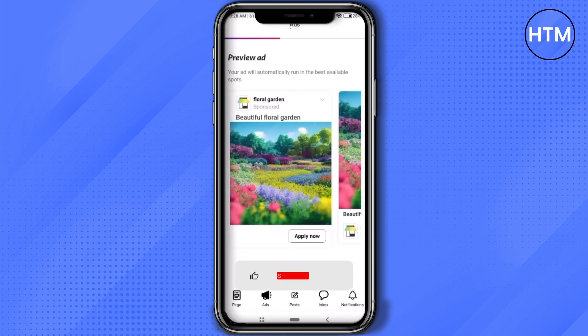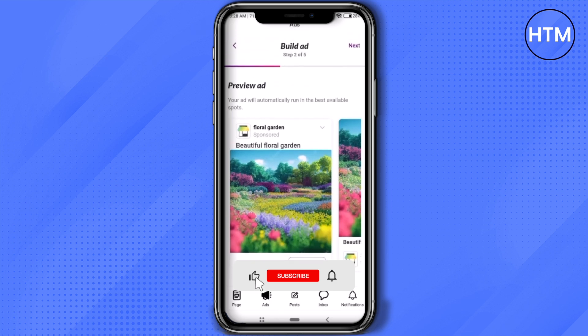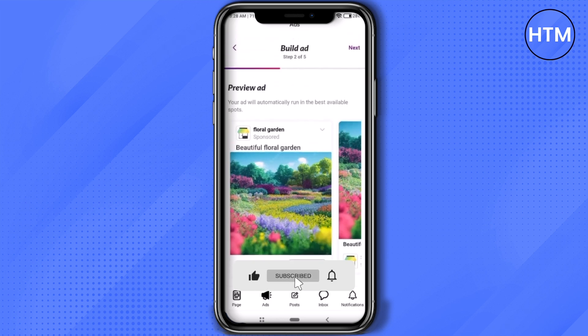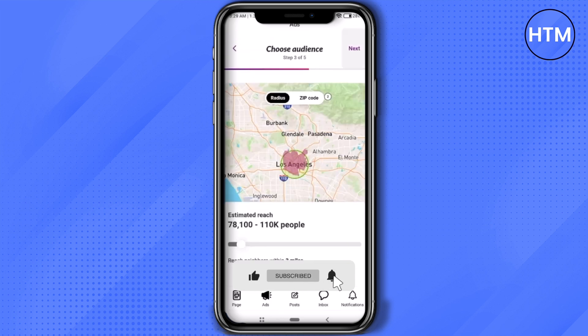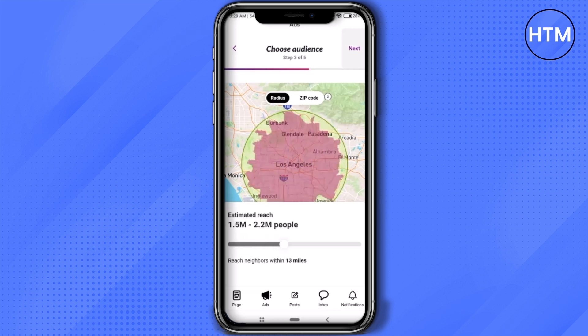After clicking 'Allow', customers will be able to come to your store. To go ahead, simply scroll up and click on 'Next'.